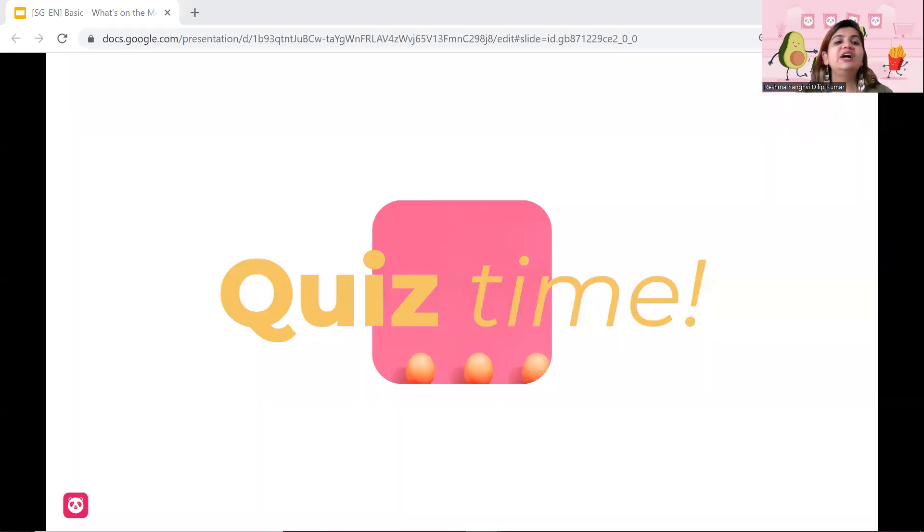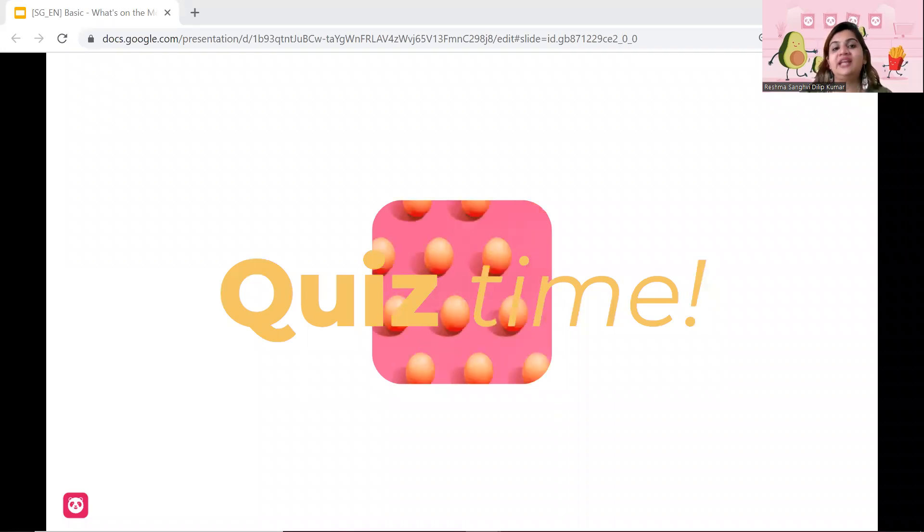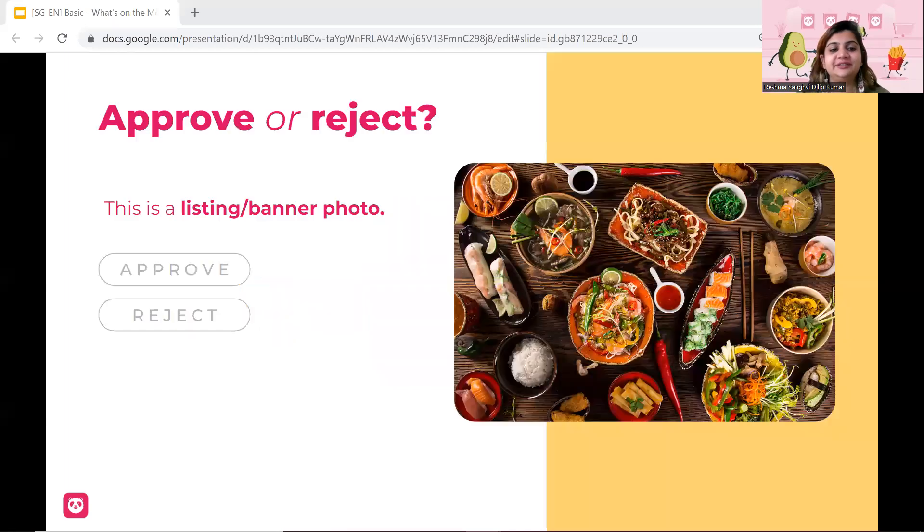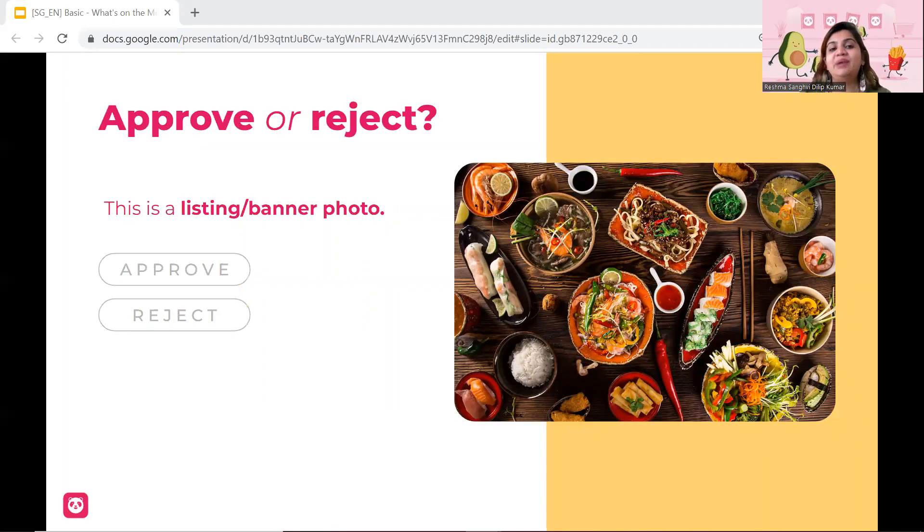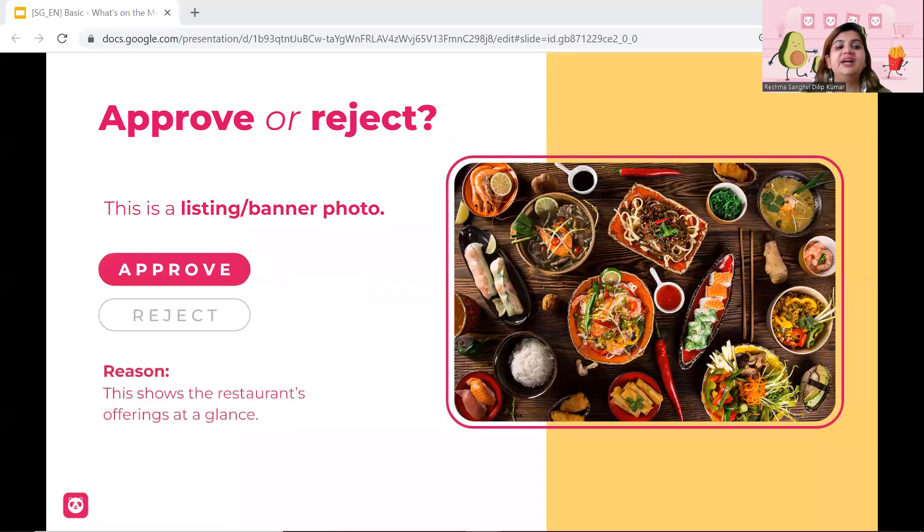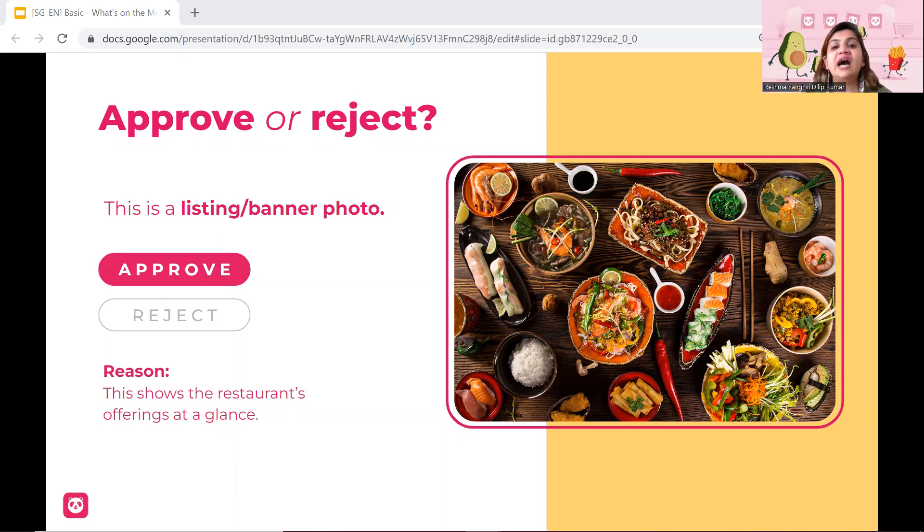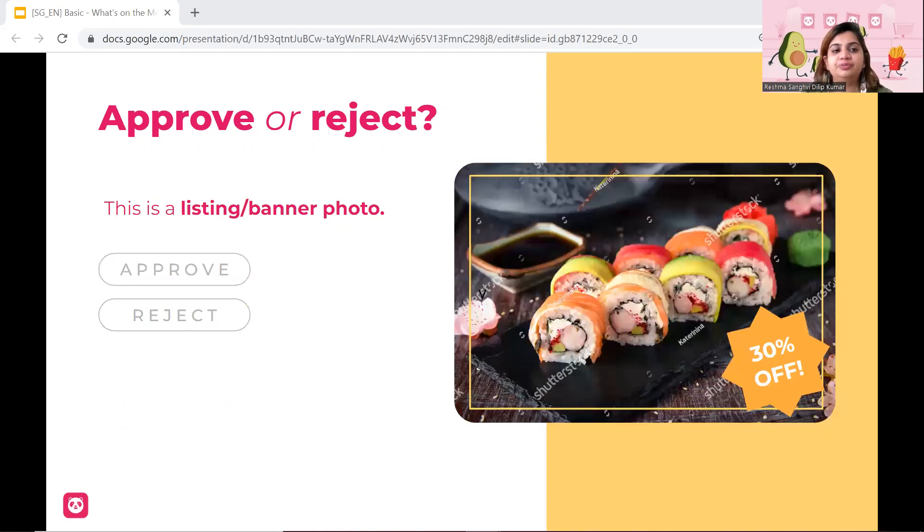So now let's have a quick quiz to see if you guys understood what I just shared about listing, banner photos, and categories. So this is a listing and banner photo. Will we approve it or will we reject it? Remember, it has to be one photograph. Yes, you guys are absolutely right. It is one photograph. It gives you a glance of the various items that the restaurant is selling. So we approve this photo.